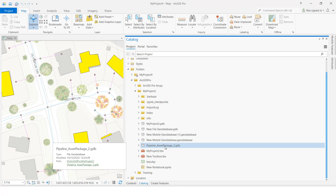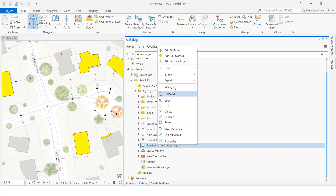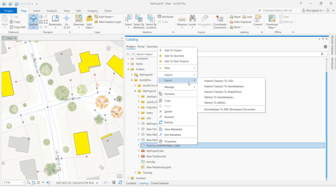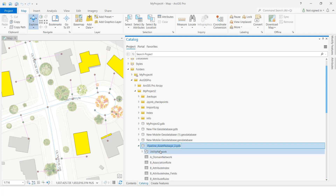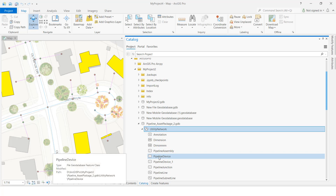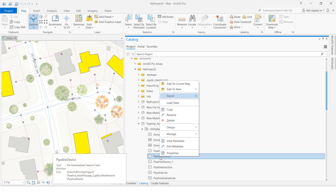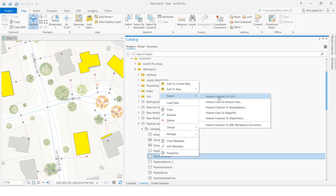If you want to export a complete dataset, right-click the GDB, then go to Export and click 'Feature Class to AutoCAD'. Otherwise, you can select whatever feature class you like — for example, I will select the feature class 'pipeline device', then go to Export Feature Class to AutoCAD.